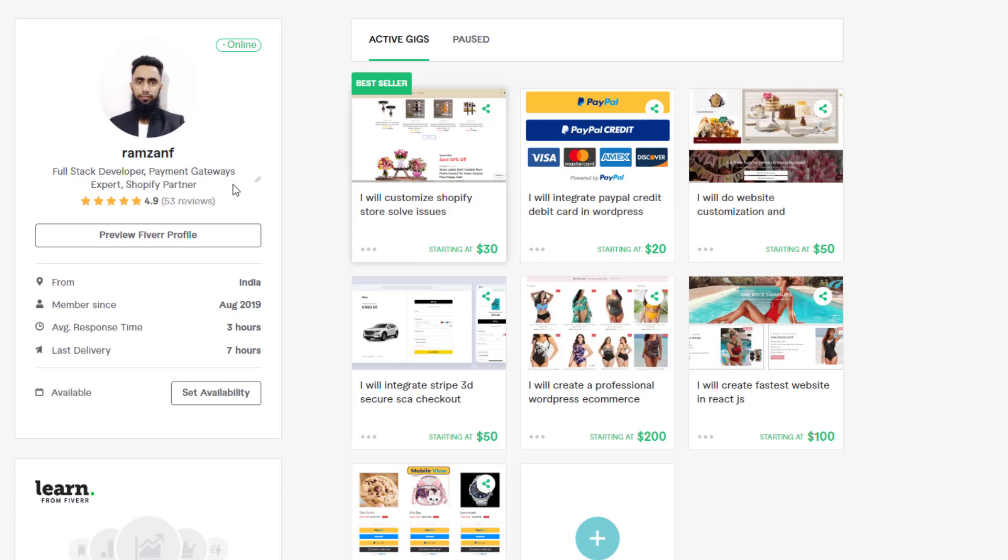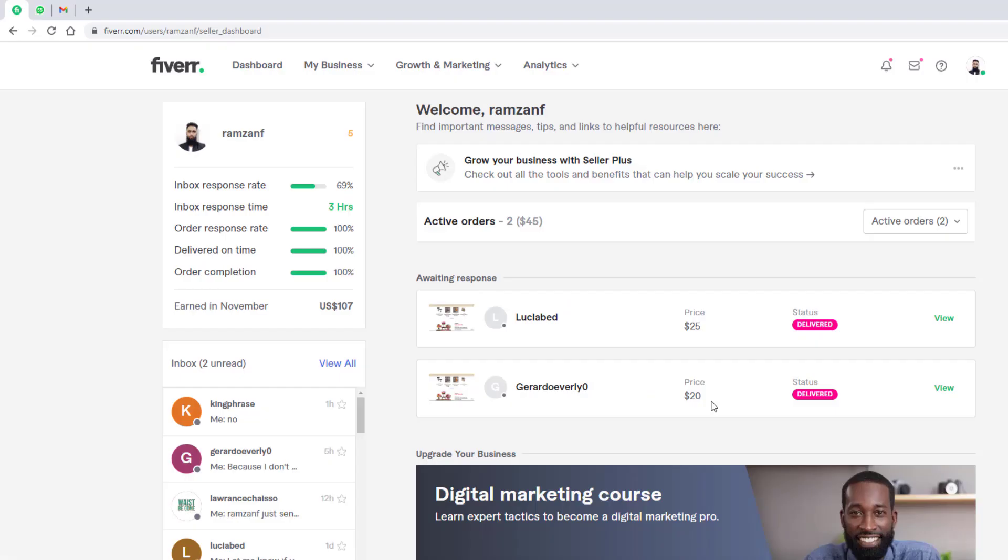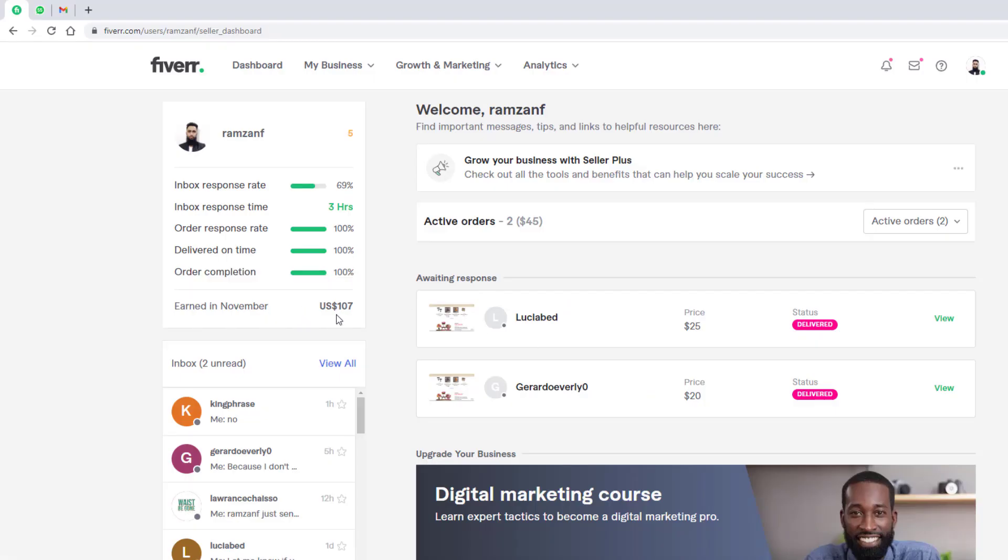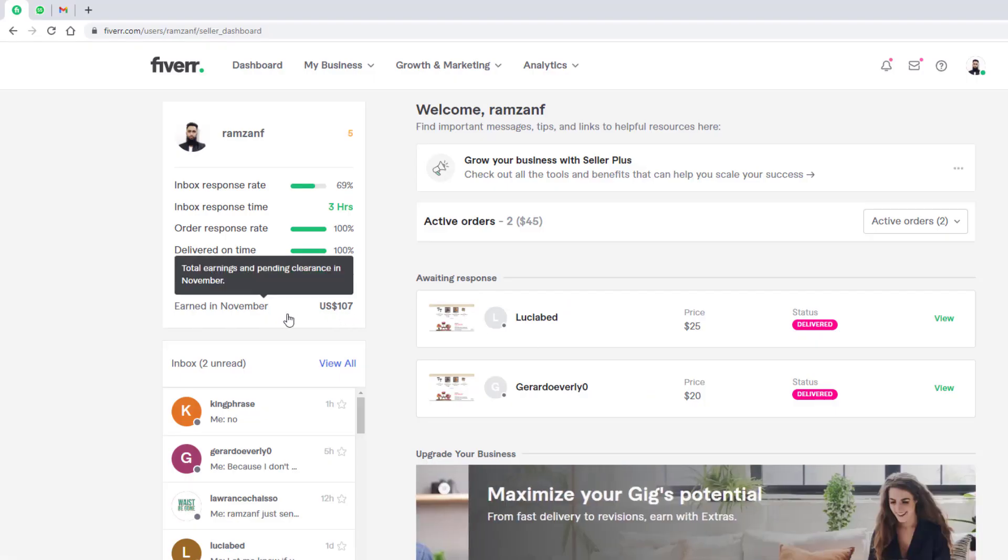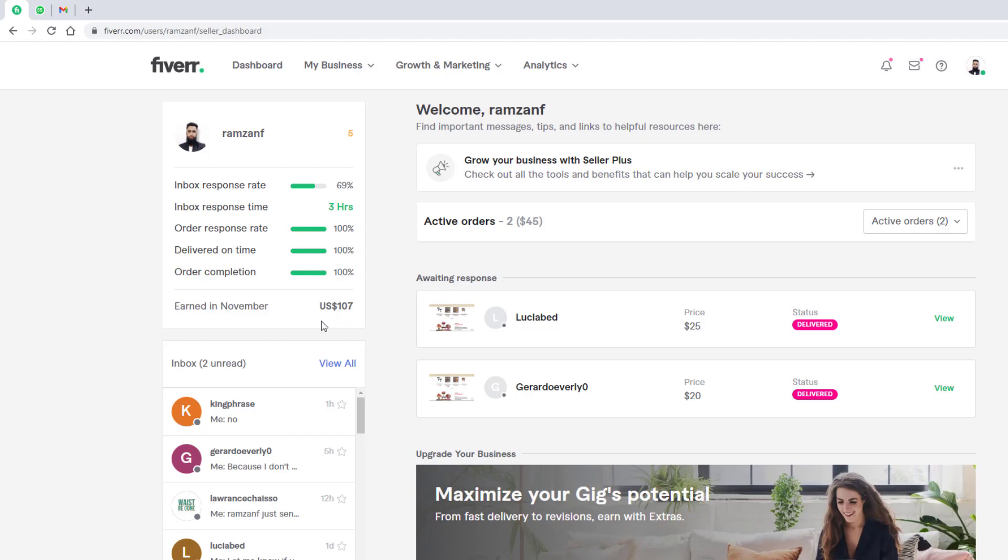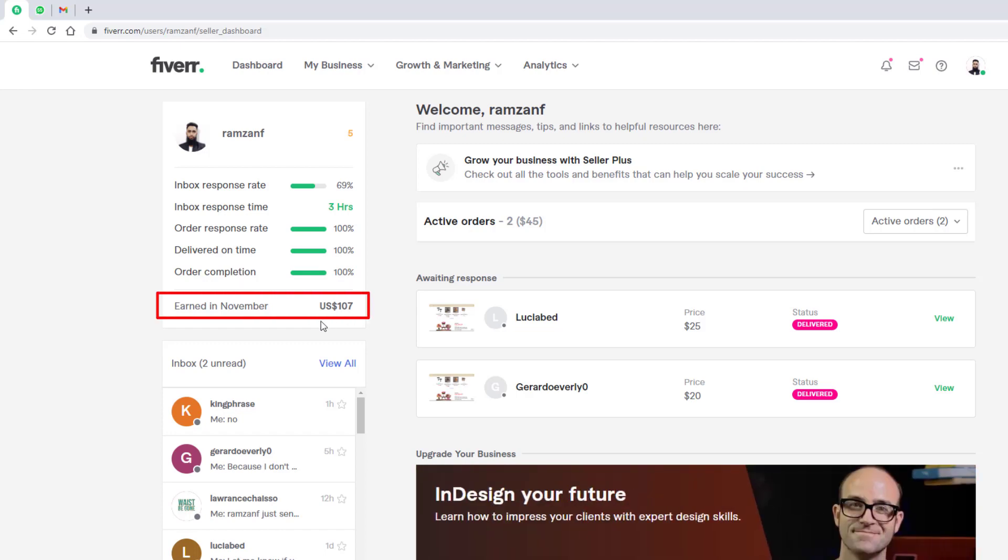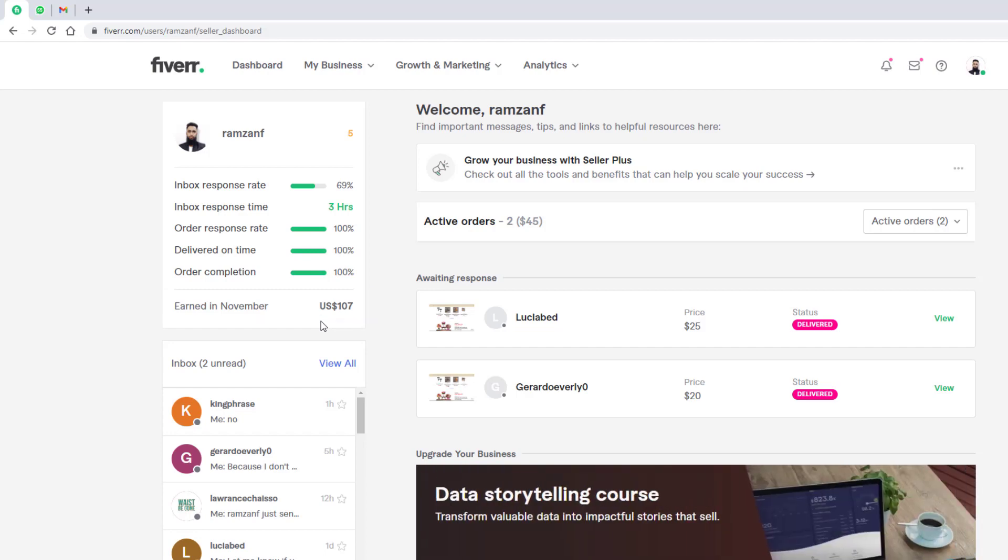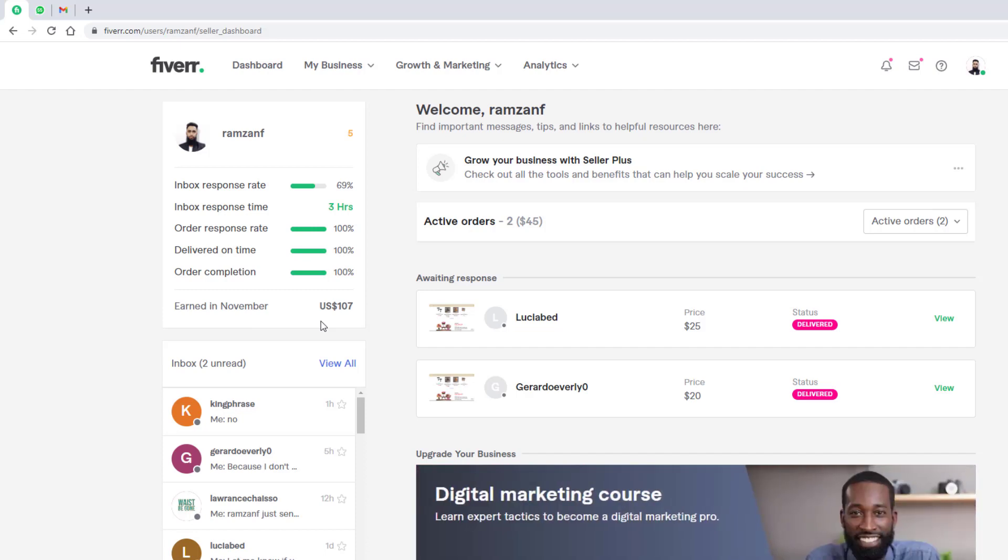So I have also added some more details and from November I have 107 US dollars till now in the November month. Actually, I have other projects as well where I am working for my clients permanently but sometimes I spend time on Fiverr also. So here on Fiverr, I get some small tasks and complete them and deliver them.